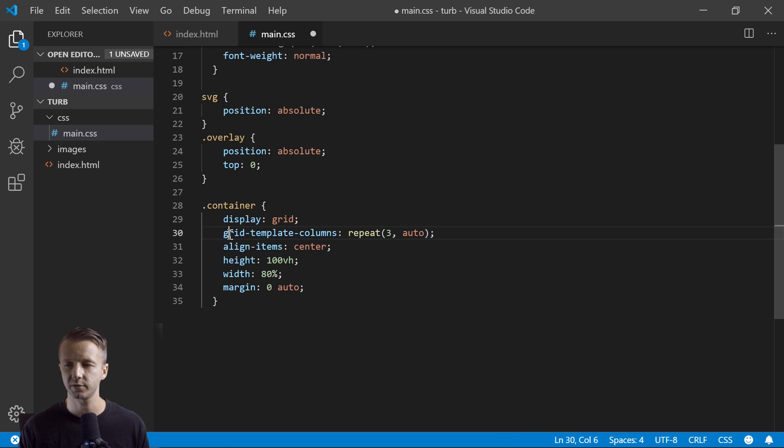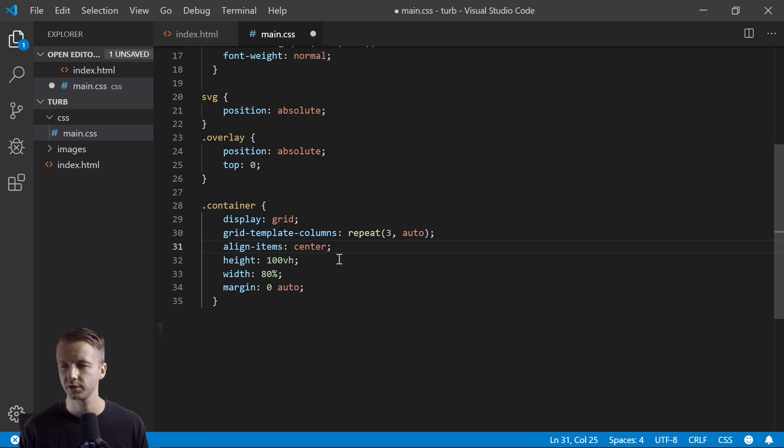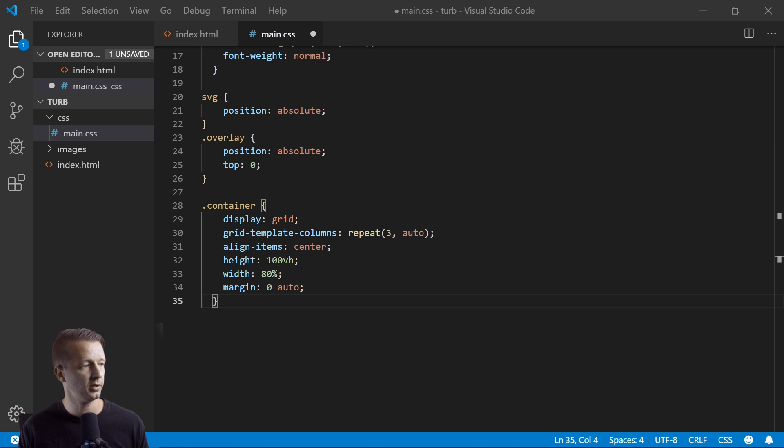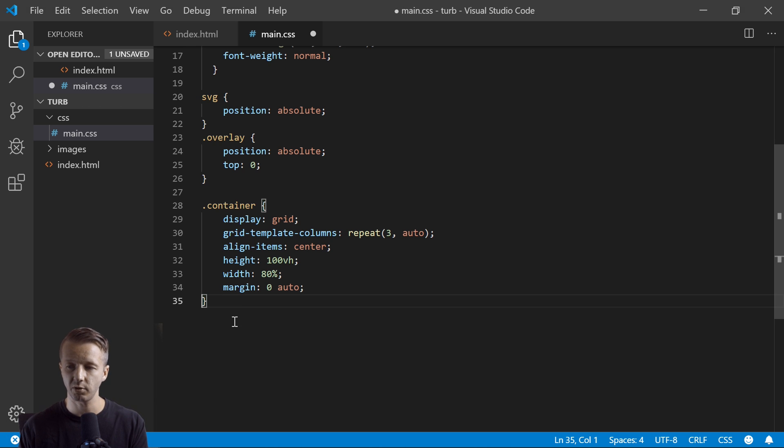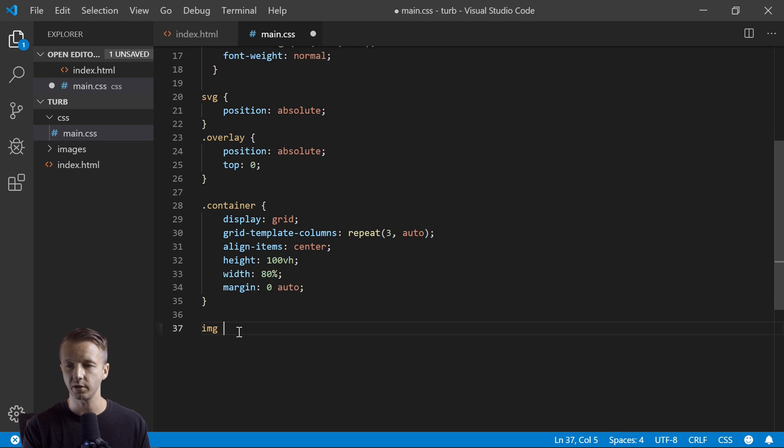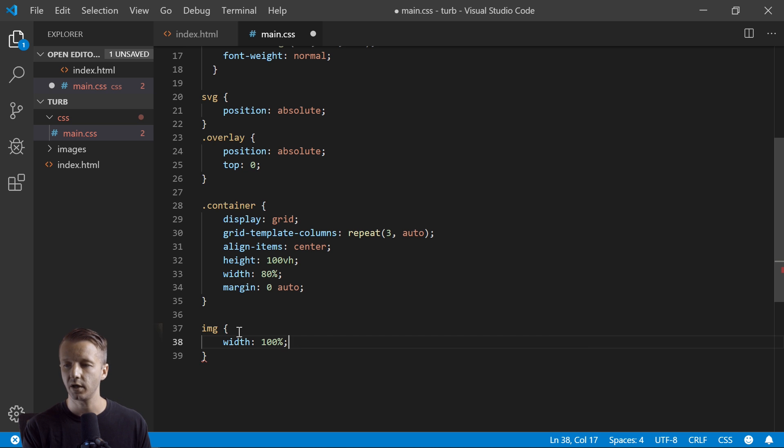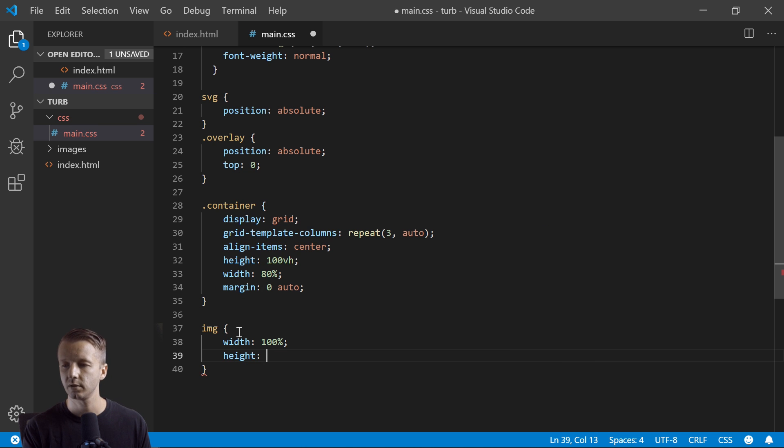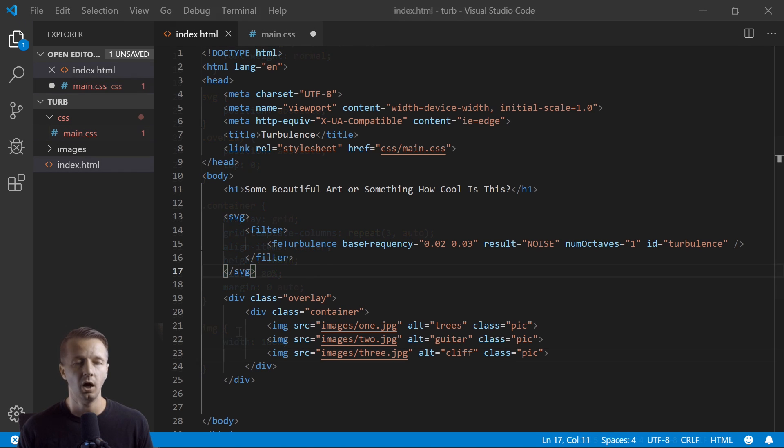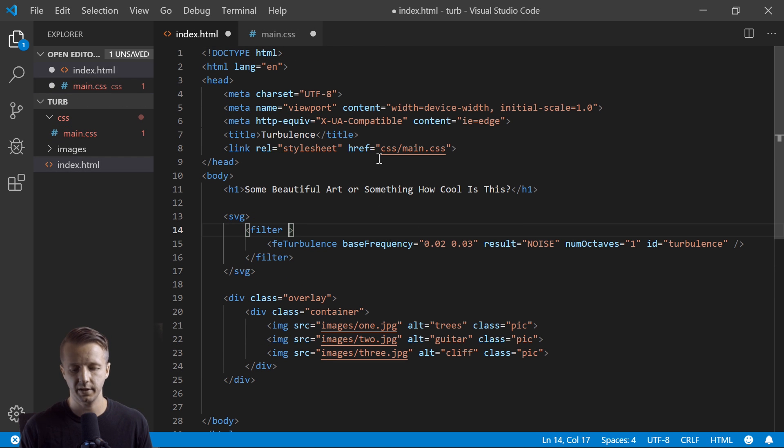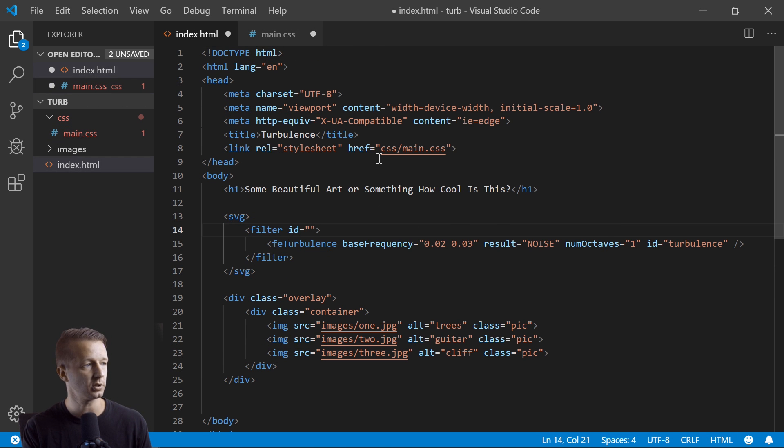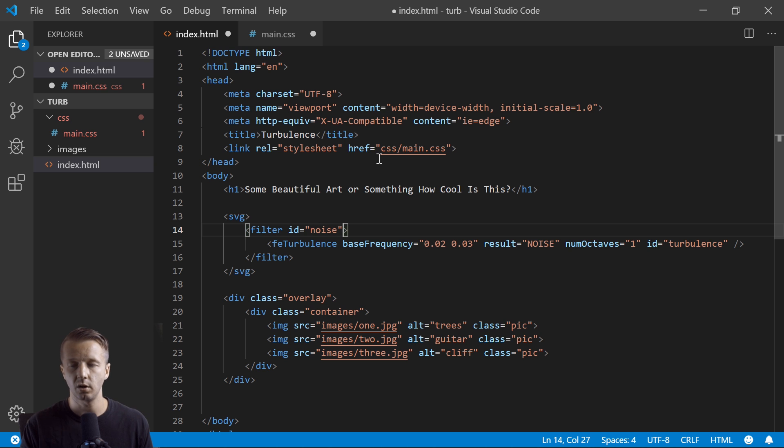Top zero. We have our container, and the container is just a grid. So display grid. We have repeat three here on grid template columns for our three pictures. You know, nothing exciting happening here. And then the real important thing which is pertinent to the purpose of this tutorial is our image tag. We want to give it a width real quickly of 100, height - I don't think we have to do the height. Sorry, our filter has to be defined by giving this an ID right here, so noise.